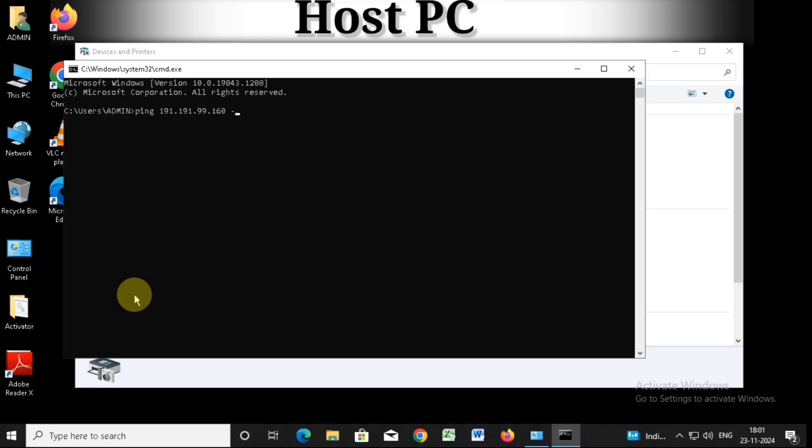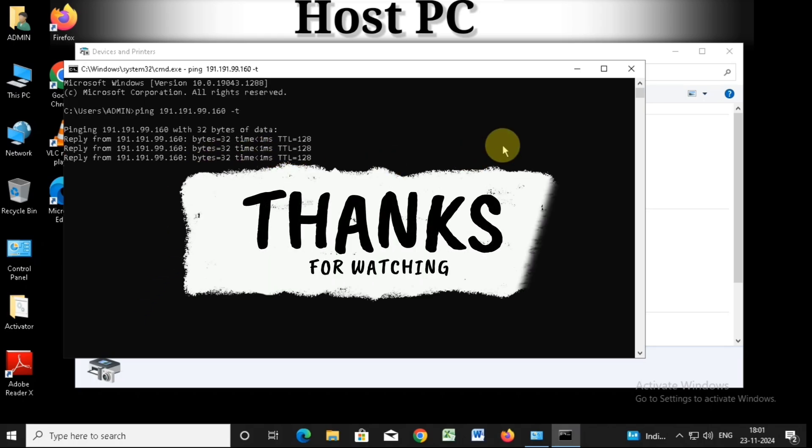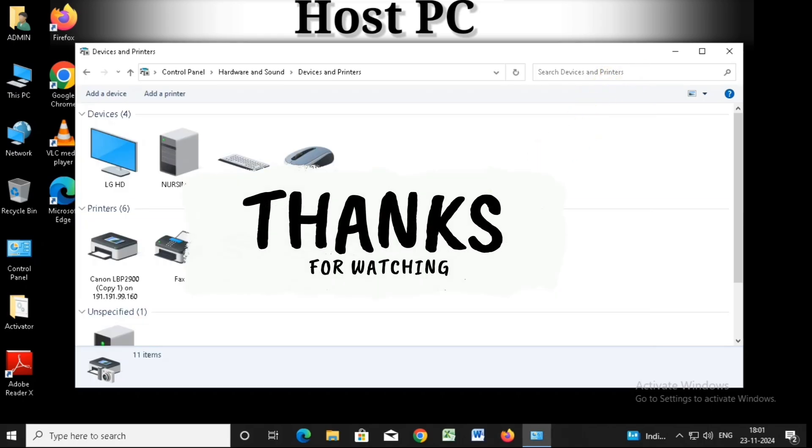Thanks for watching the video. Don't forget to like and subscribe for more solution videos. Bye.